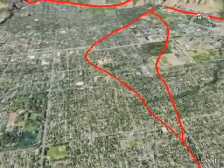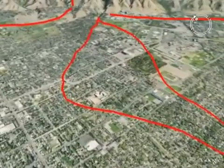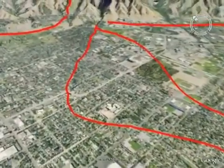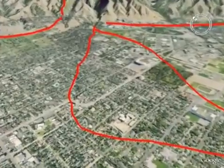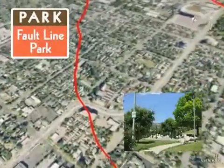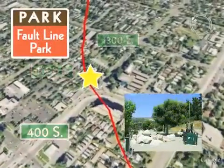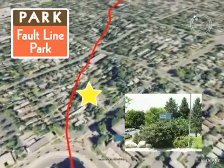Although development — and in some cases unsafe development — has encroached on the Wasatch Fault, some areas have more compatible land uses, such as tree farms, golf courses, and parks. For example, Fault Line Park, located at 400 South between 10th and 13th East in Salt Lake City, sits on the Wasatch Fault Scarp.